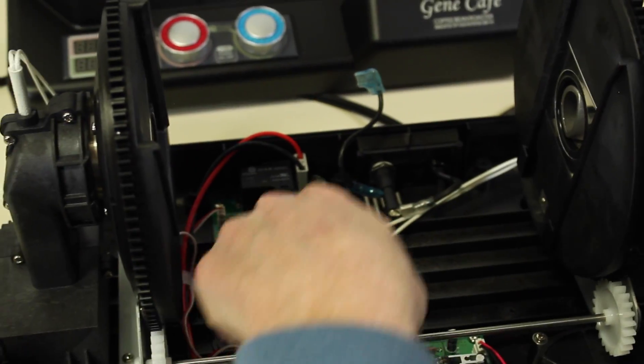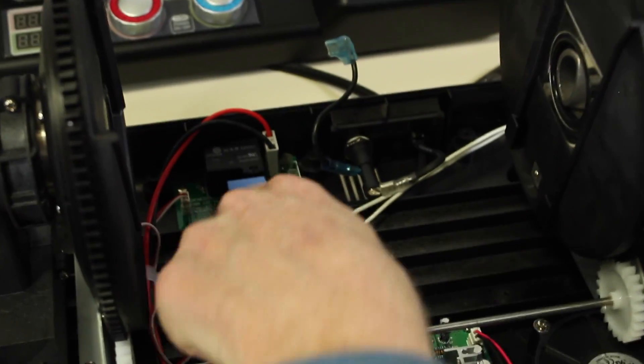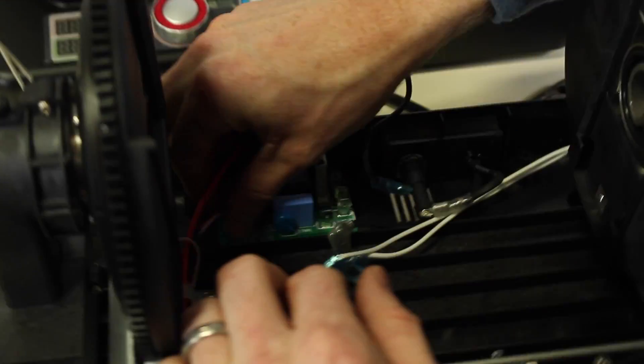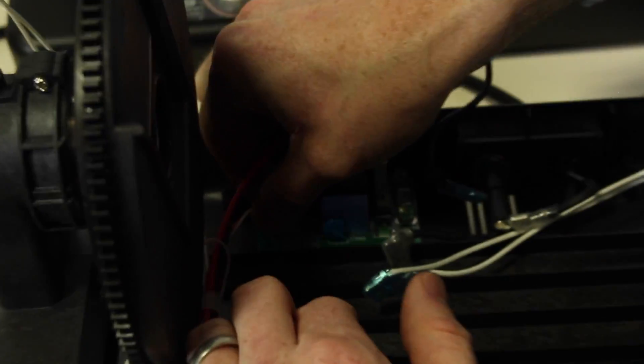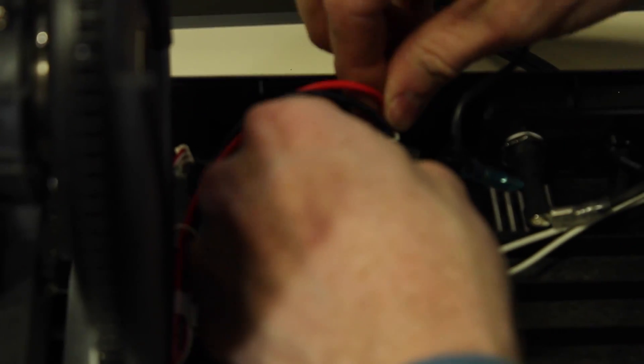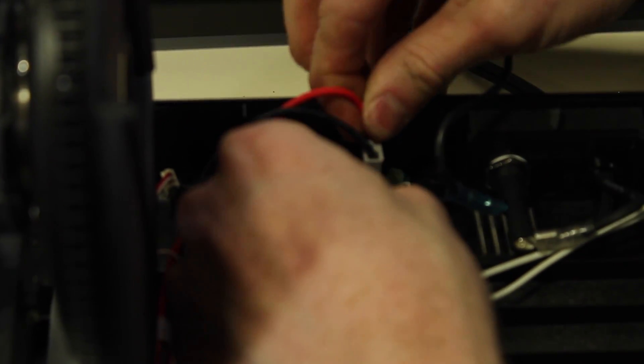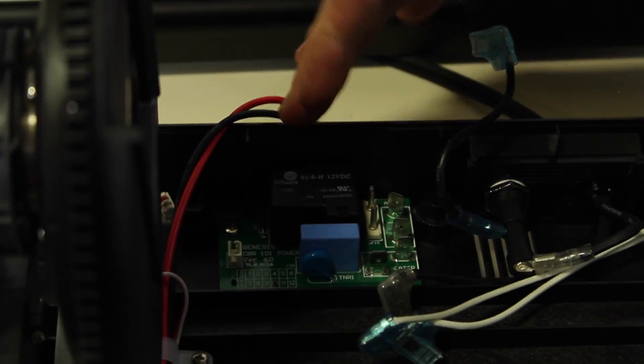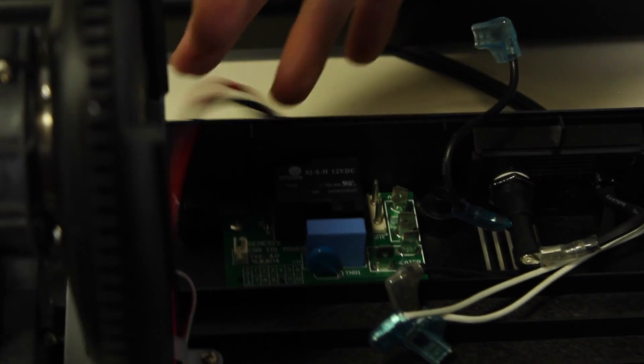Now we want to take the power cord and disconnect it from the main power board. One cable there, two prongs there. Now it's fully disconnected.